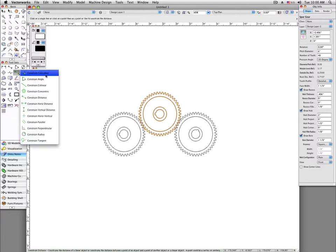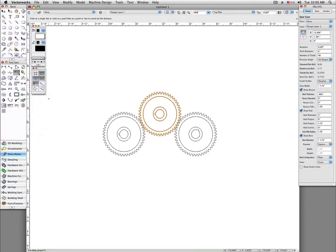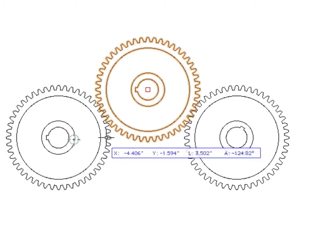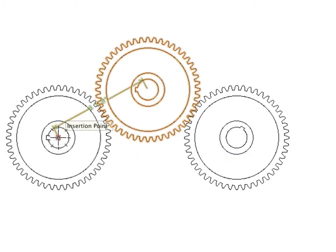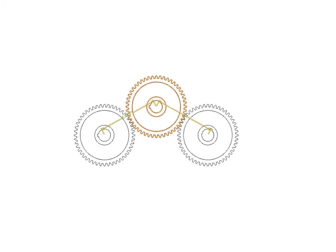We'll go over to the Dims and Notes toolset, and for now, we'll click and hold on here and choose Constrain Distance. We click first on the point we want to constrain from, and then on the point we want to constrain to. A green dimension will show up to tell you the distance. This isn't an actual dimension, it's just a note for your reference.